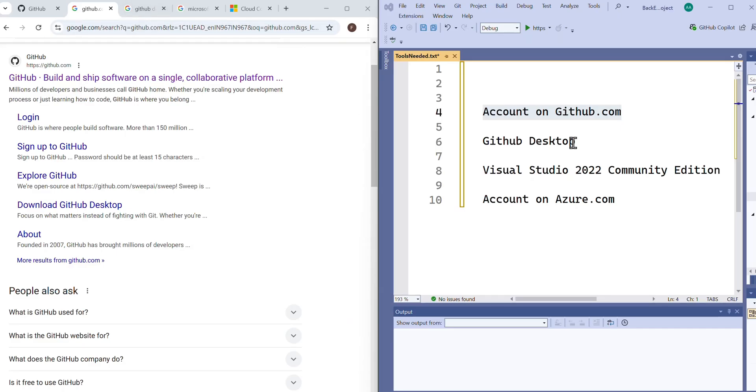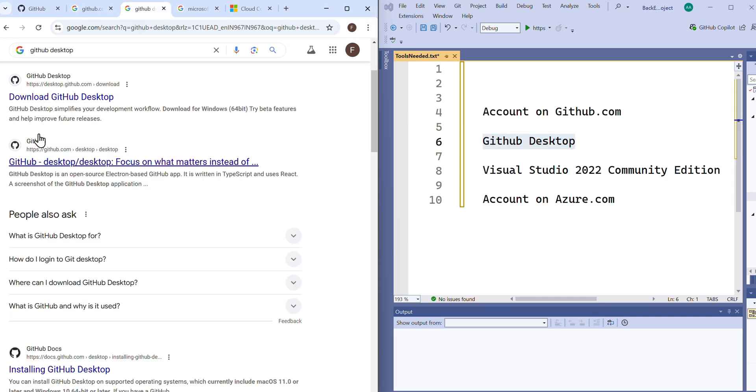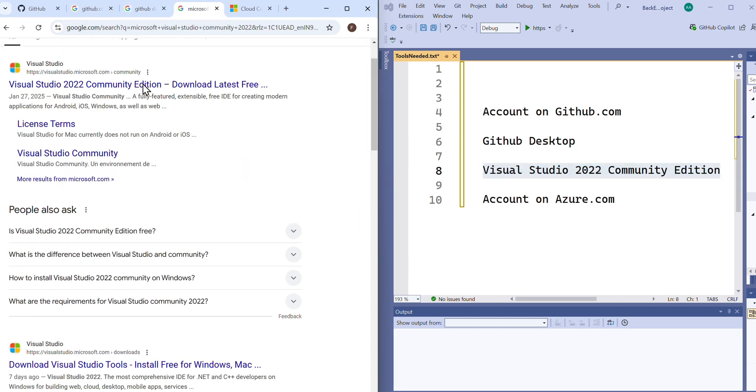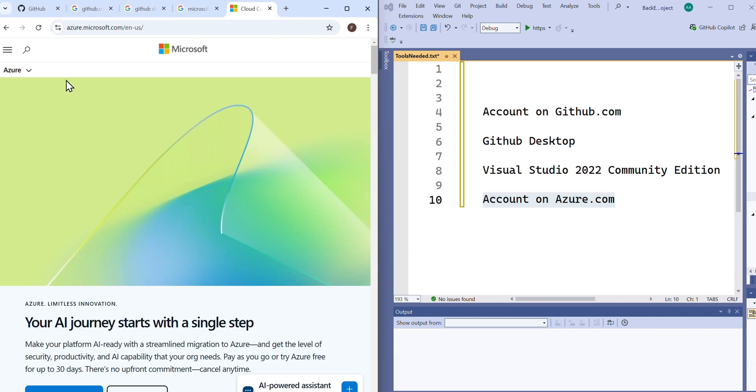We would need an account on github.com, GitHub Desktop, Visual Studio 2022 Community Edition, a free IDE from Microsoft, and an account on azure.com.